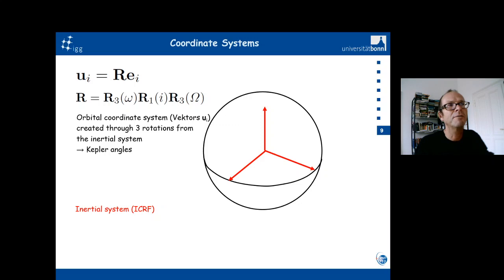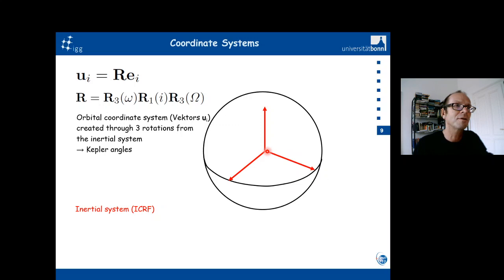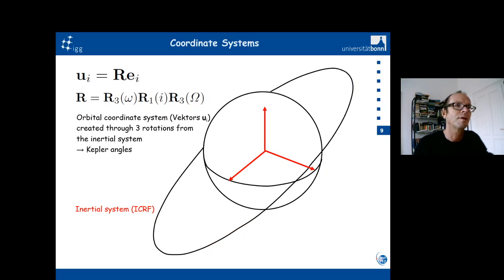Given the Kepler elements — capital Omega, which is the right ascension of the ascending node; i, the inclination of the orbit; and small omega, which gives the position of the satellite's perigee — we will be able to build a rotation matrix from the inertial reference system to a satellite orbital reference system. An orbital reference system is a coordinate system that better describes the position of a satellite with respect to the orbital plane.